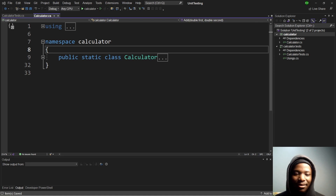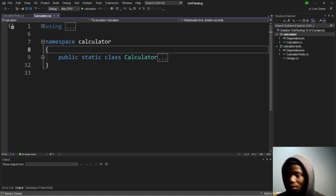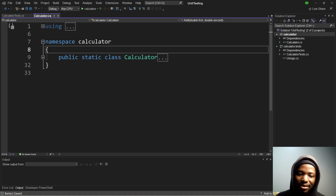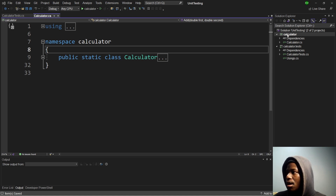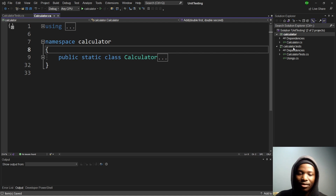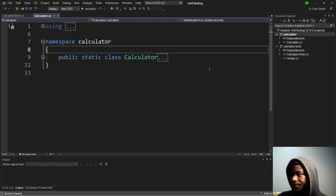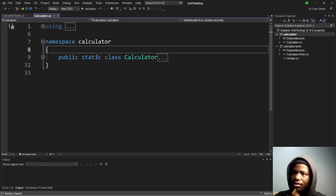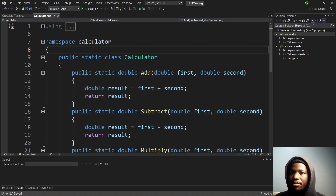Today we're going to be dealing with something called unit testing. On the screen I have a solution which has two projects: the first one is the calculator, which is just a class library, and the second one is a test project called Calculator Tests.